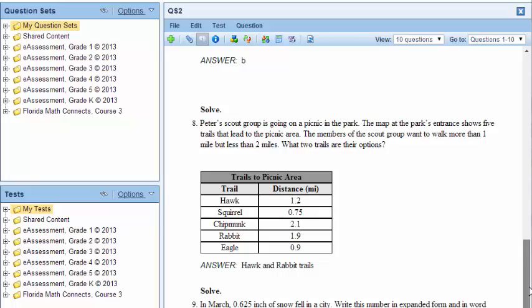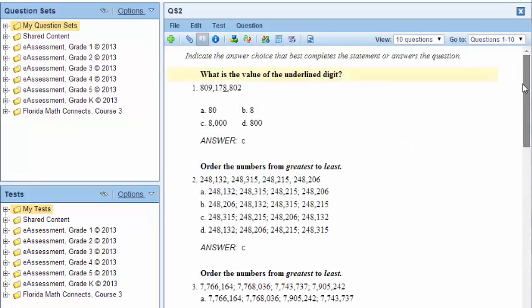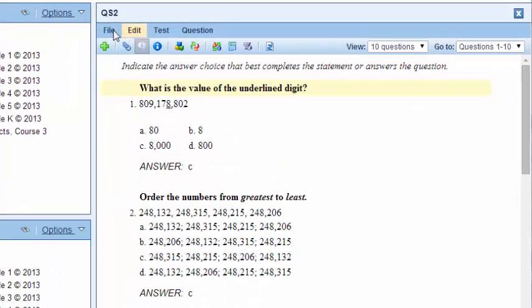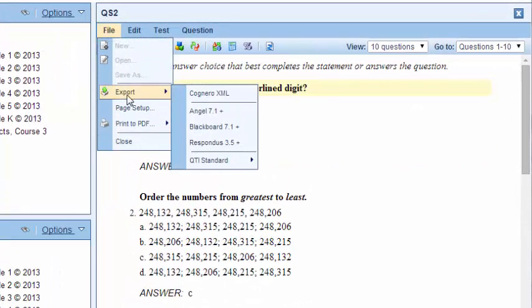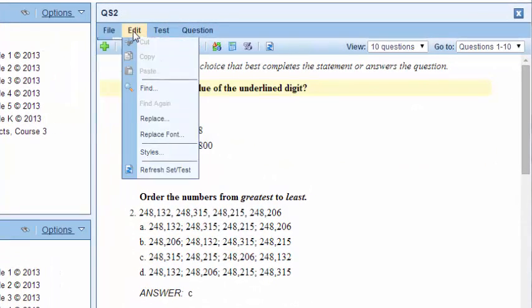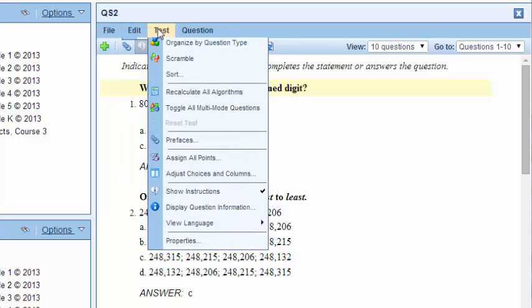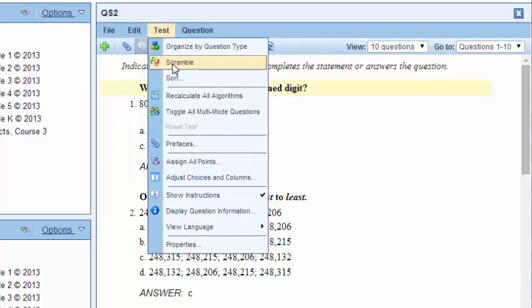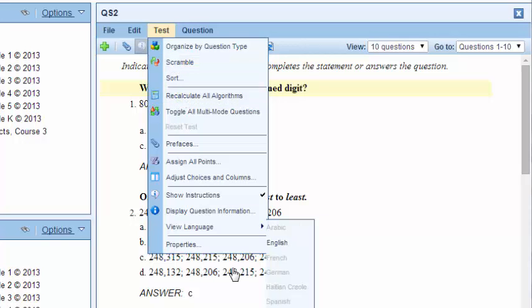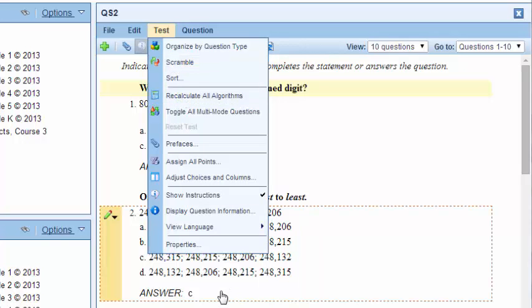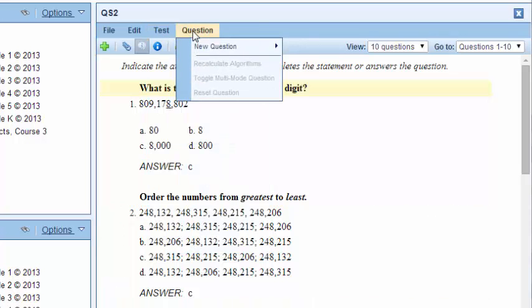Notice my options here: I can export it that way the students can take it online, I can edit it, replace it. The test itself I can scramble. I can toggle - I can provide the answers. Now I see the answers on my screen; students don't see that when they take it.